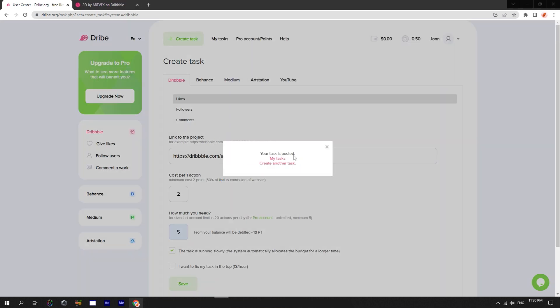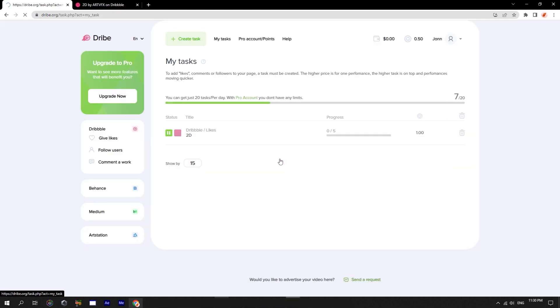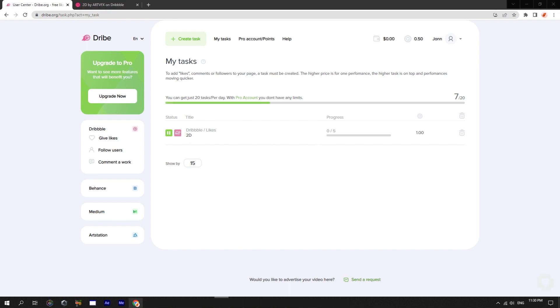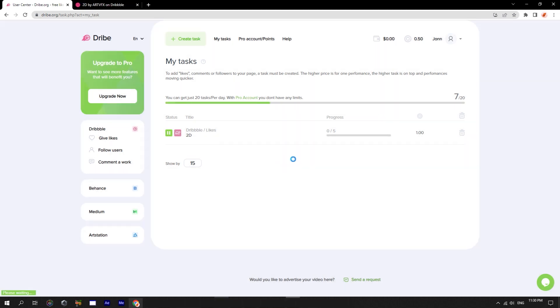You can also fix your job in the top if you need to get the likes as fast as possible. Save it and your task is activated. Here we can track its progress. At any time, we can stop it or delete it. If the task has not been completed, after deleting the remaining points will return to your balance.